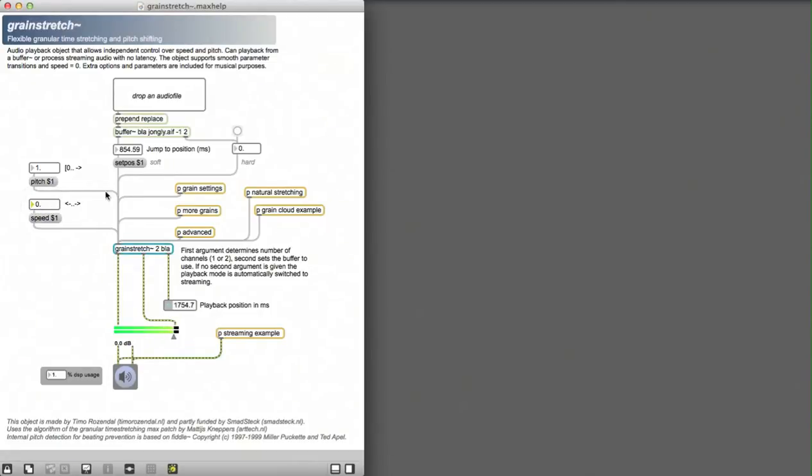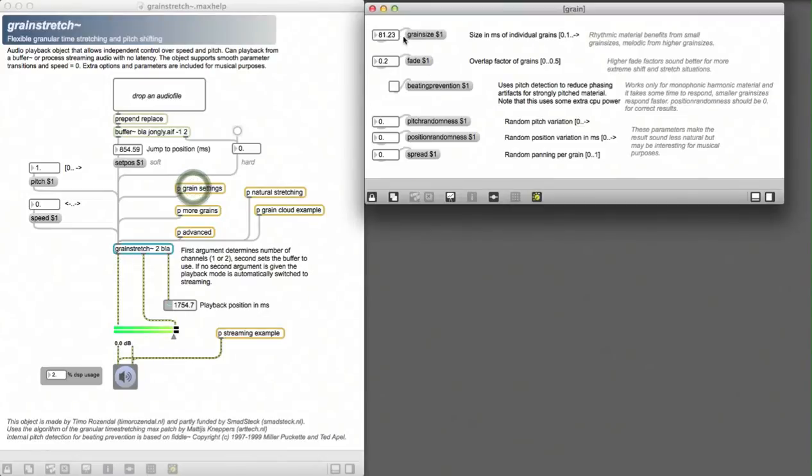Now let's set speed to zero and look into the more detailed grain settings. You can change the grain size to get a totally different character.